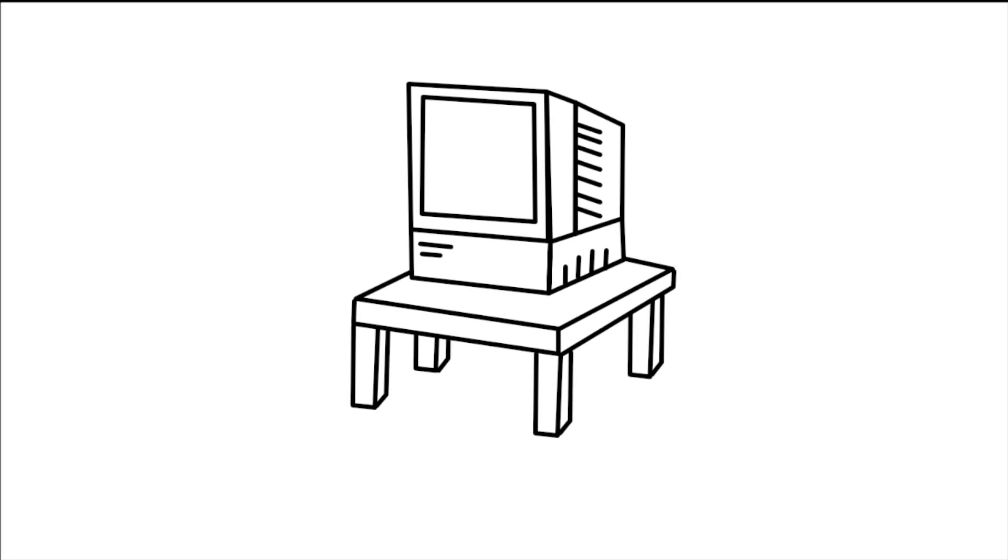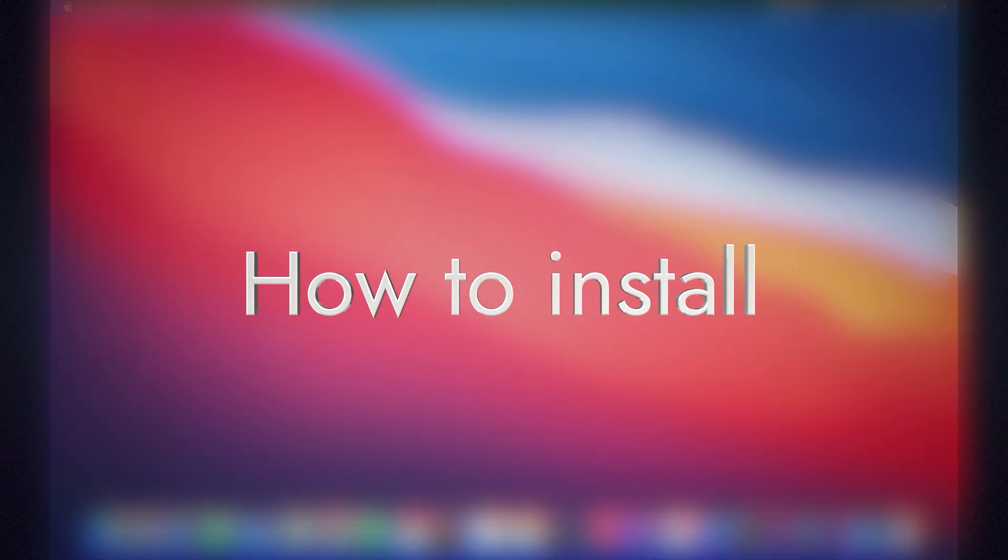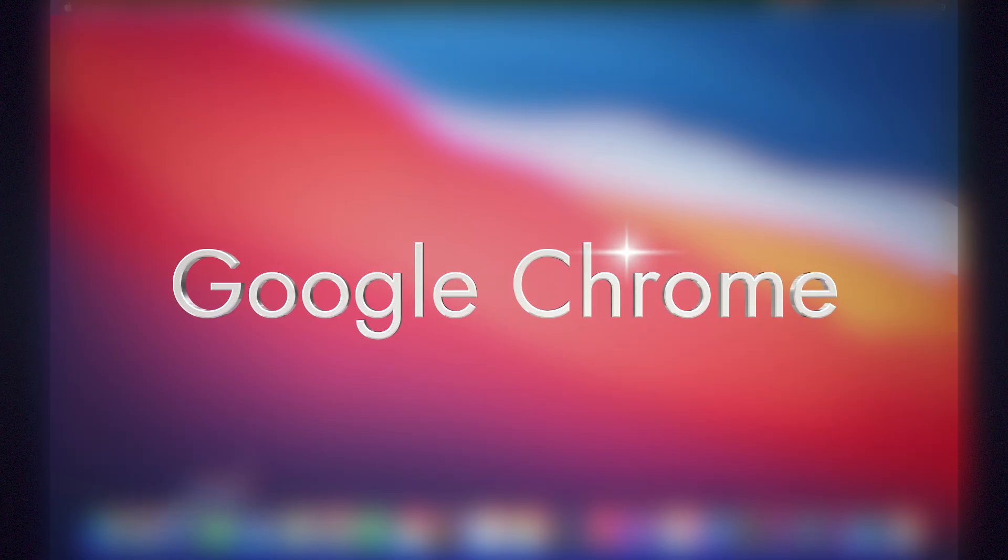Hello everybody and welcome to another video from MacUser. In this video we're going to install the legacy version of Google Chrome.